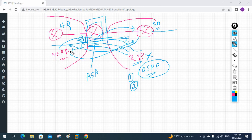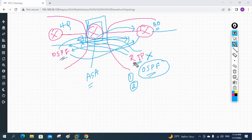An important condition to remember: only routes present in the routing table can be redistributed. If the ASA firewall does not have a route in its routing table, redistribution cannot occur. Also, when redistribution is happening, we need to take care of the metric. RIP's seed metric is infinity by default, which can create routing loops if not configured properly.